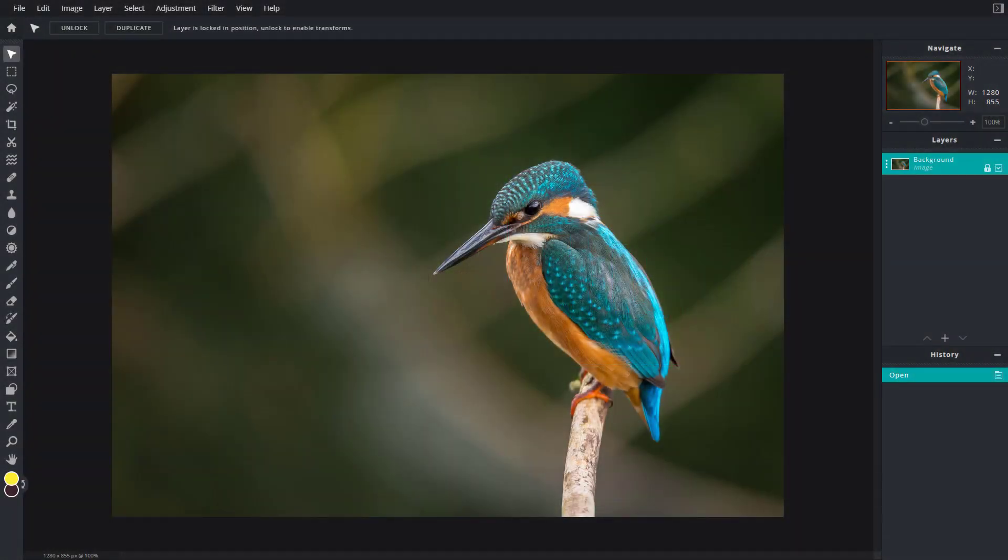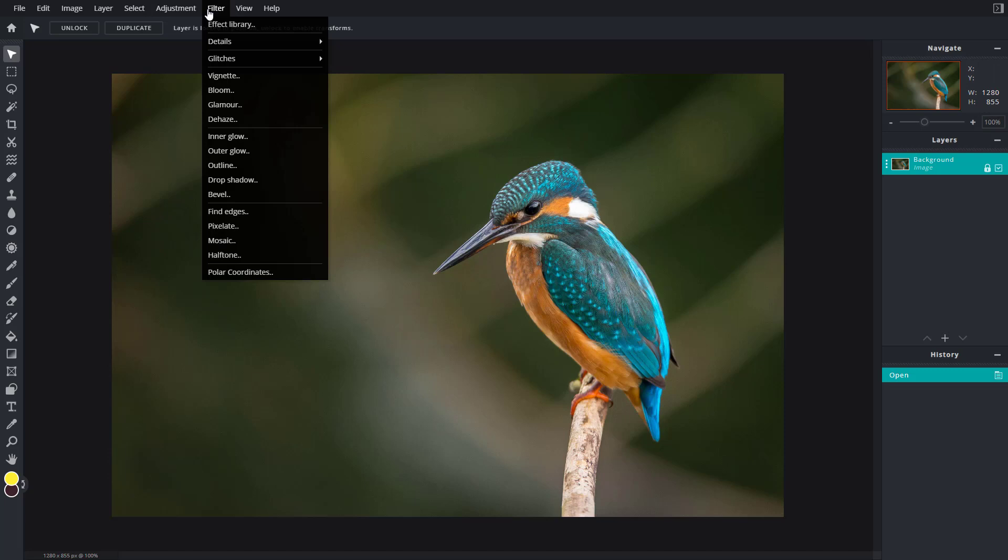So now let's see how we can work with the mosaic and halftone effect inside of Pixlr E. In order to work with mosaic and halftone effect, we need to go into filter right here.